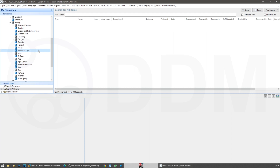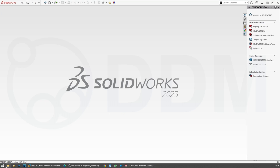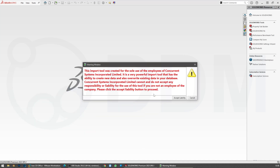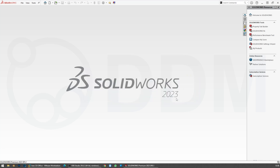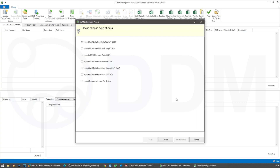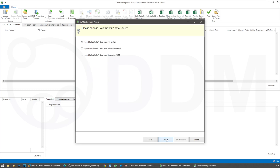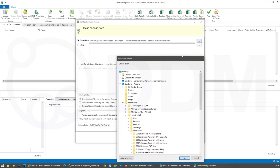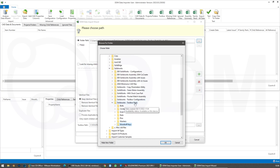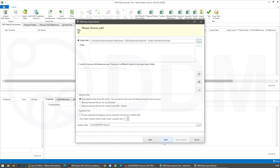We're inside DDM and we don't currently have any woodruff keys saved. I'm going to start the DDM import tool, log in as the administrator, and accept the liability. We're looking at SolidWorks data — I'm currently running SolidWorks 2023. I'm importing from the file system, not from Workgroup PDM or Enterprise PDM. I'm going to point the import tool at the folder for toolbox parts — woodruff keys — which is a temporary location I've created.